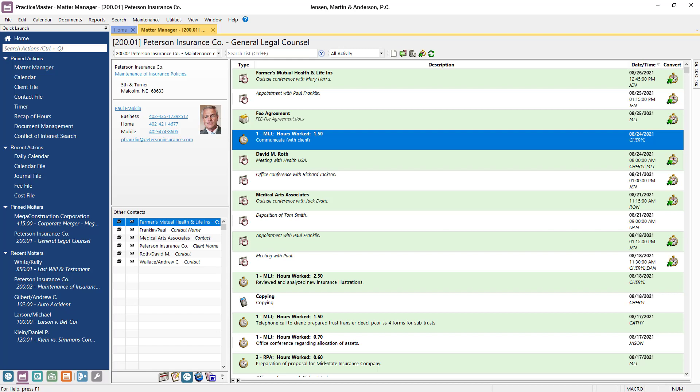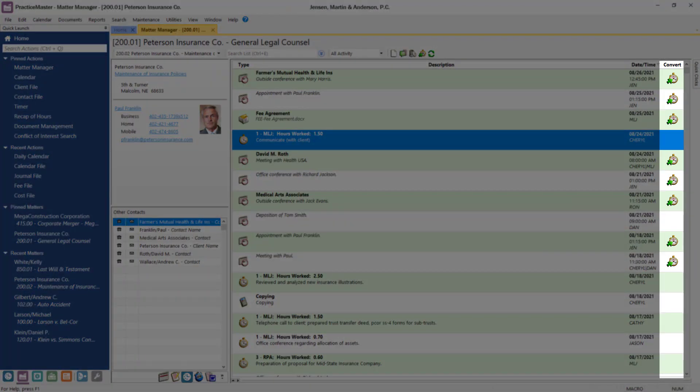This list is also key to maximizing your billable hours because records such as calendar events and emails can quickly be converted to fees here instead of getting lost as unbilled time.